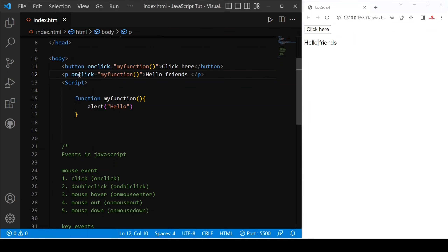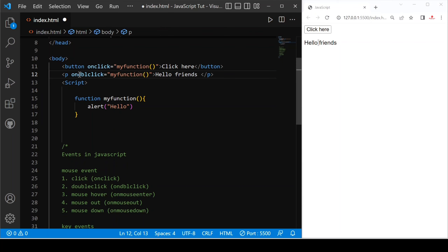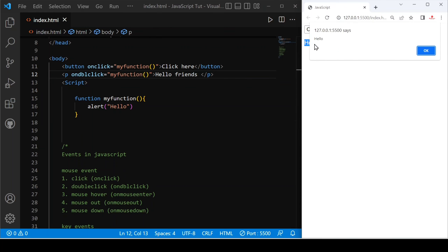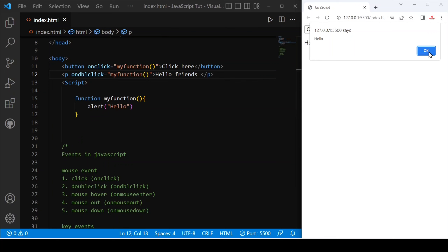If I change onclick to ondblclick and save, you can see that a single click does not trigger this. For example, I click once — nothing happens. But if I double click, you can see 'hello' is alerted.